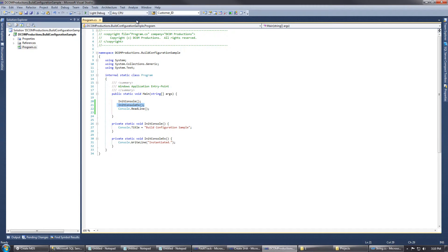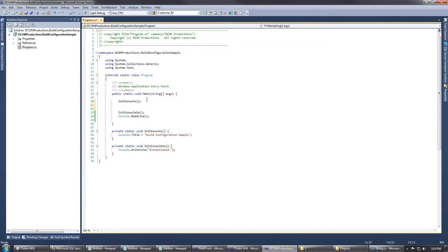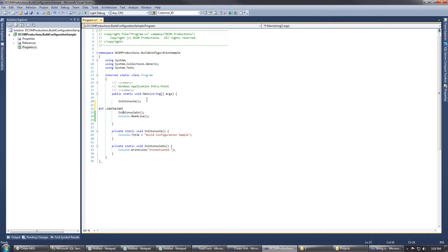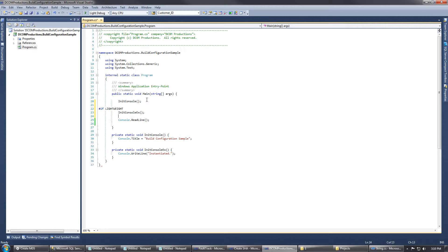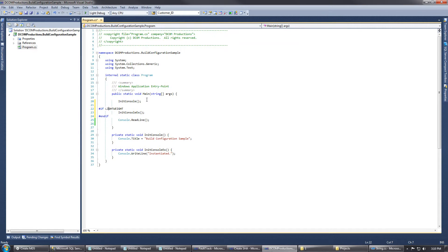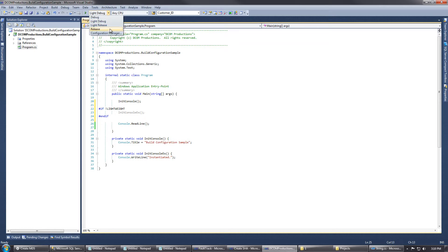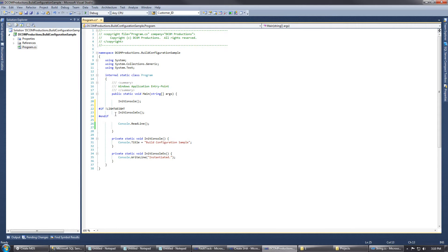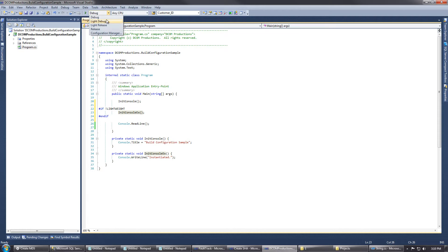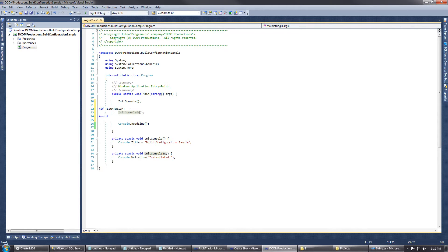Now what we have the ability to do is we can use a preprocessor directive and say, if lightweight, endif. Actually, this should be if not lightweight. So what's going to happen is if we're using any build configuration other than lightweight debug and lightweight release, this segment will compile. But if we are using the lightweight configurations, this won't compile.